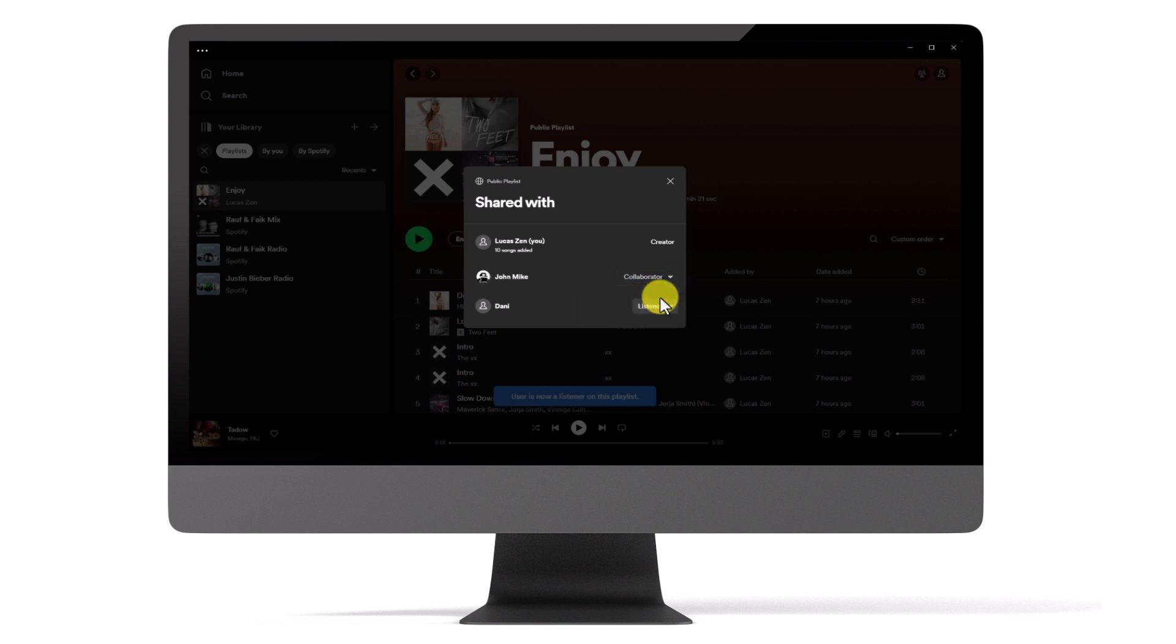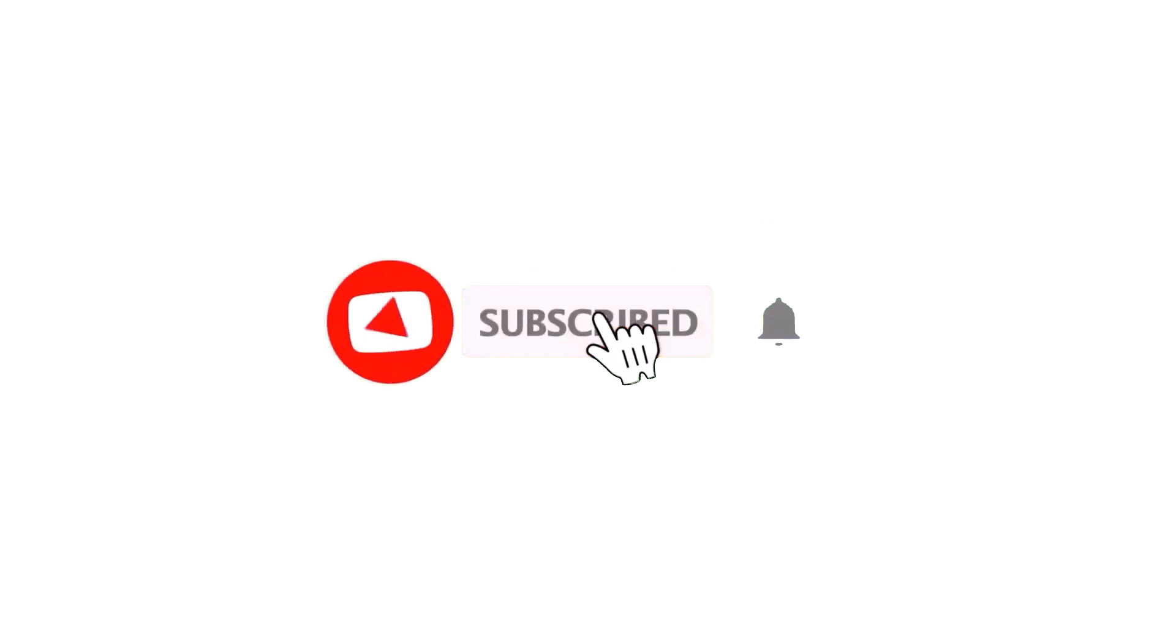That's it. Now you have complete control over your playlist collaboration. Thanks again for watching. Remember to like, subscribe, hit the bell icon, and leave your comments below.